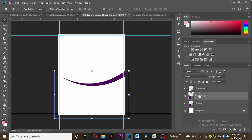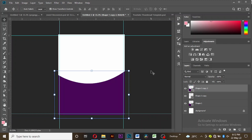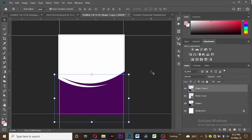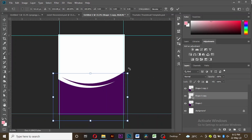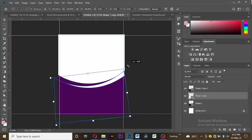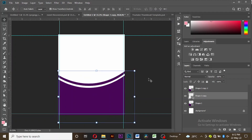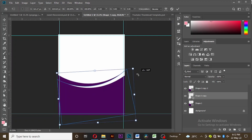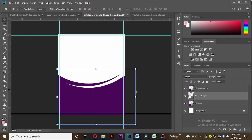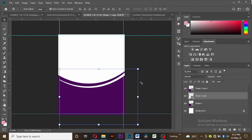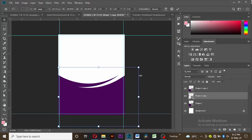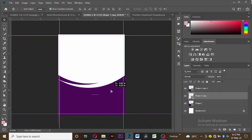Take the third shape that you created, copy it again, and this time put it above all the layers, then move it downwards. You can adjust all the shapes in order to get what you want.